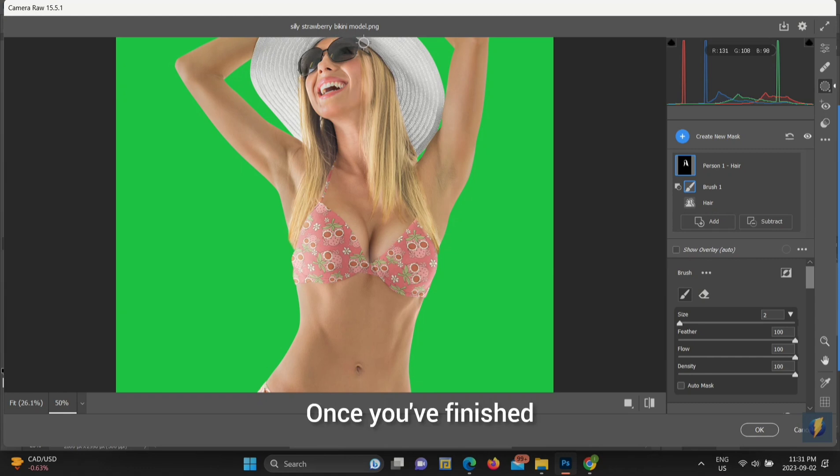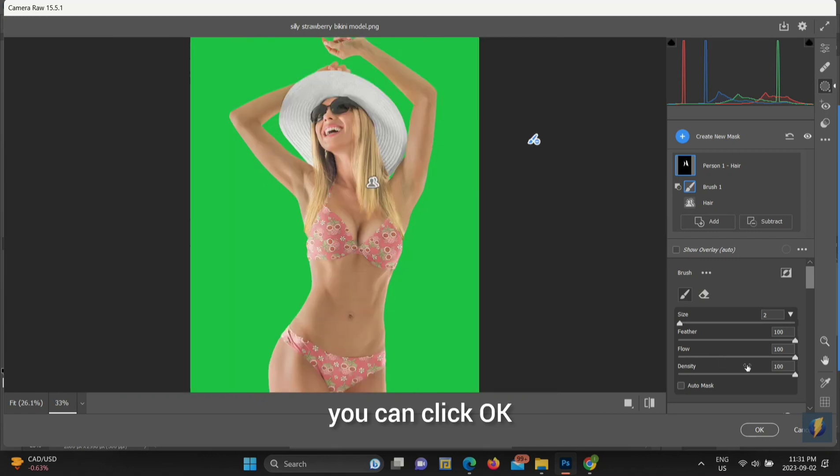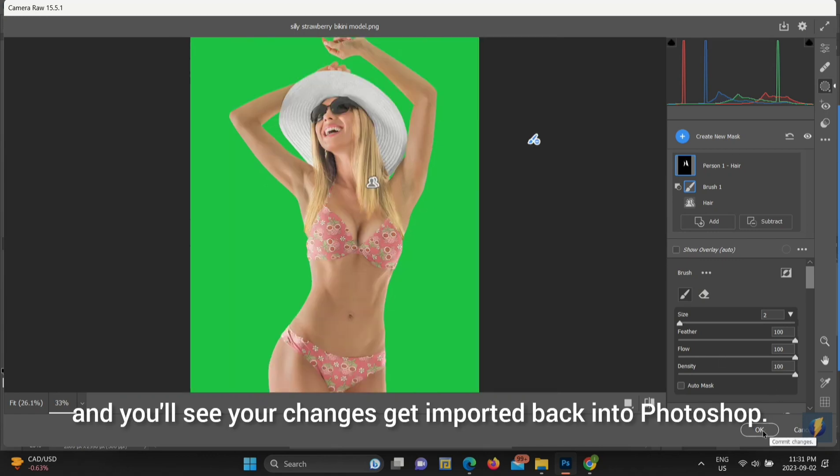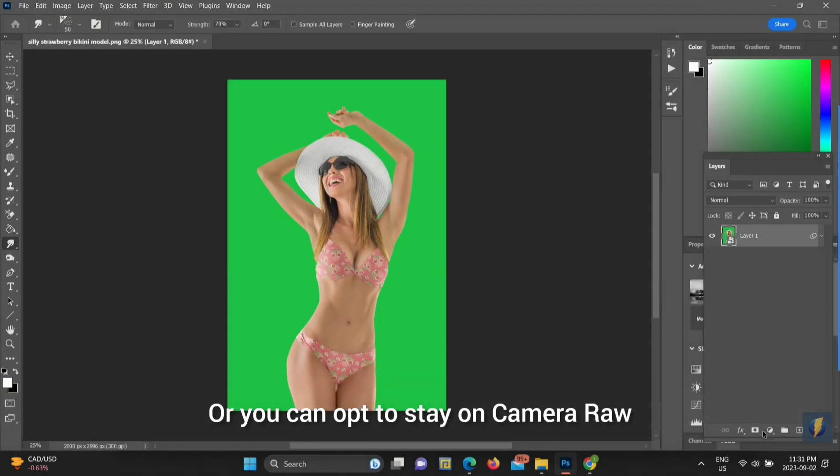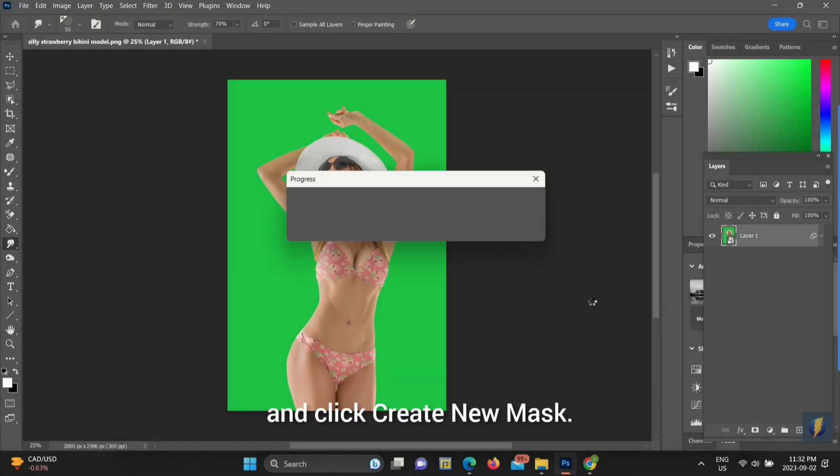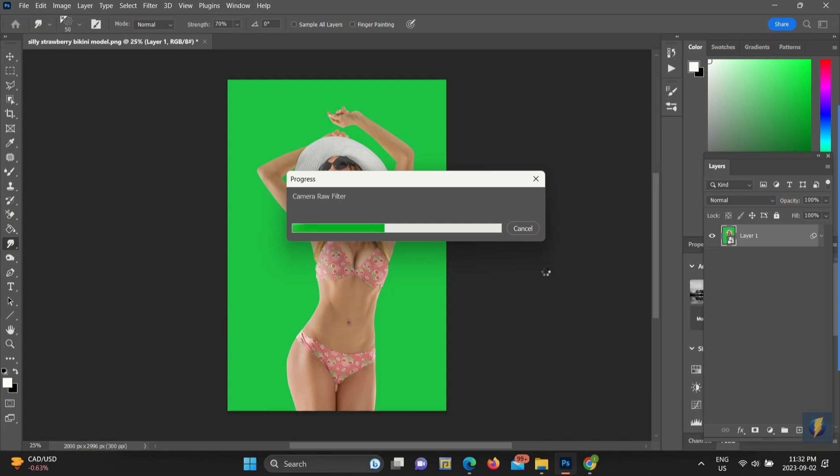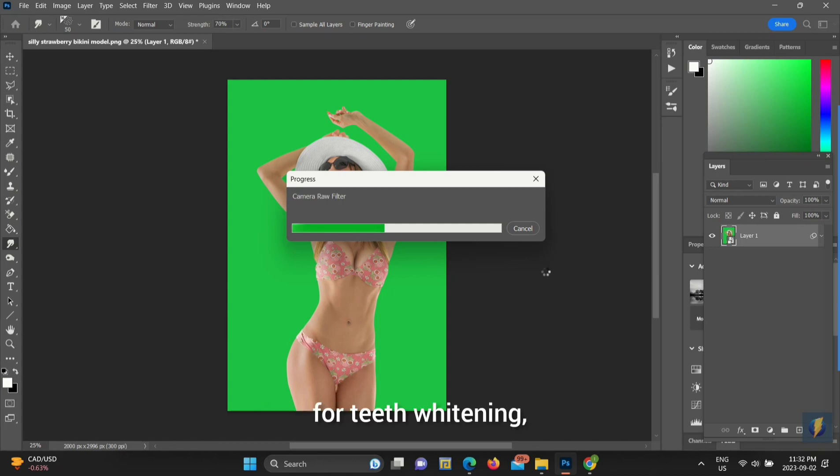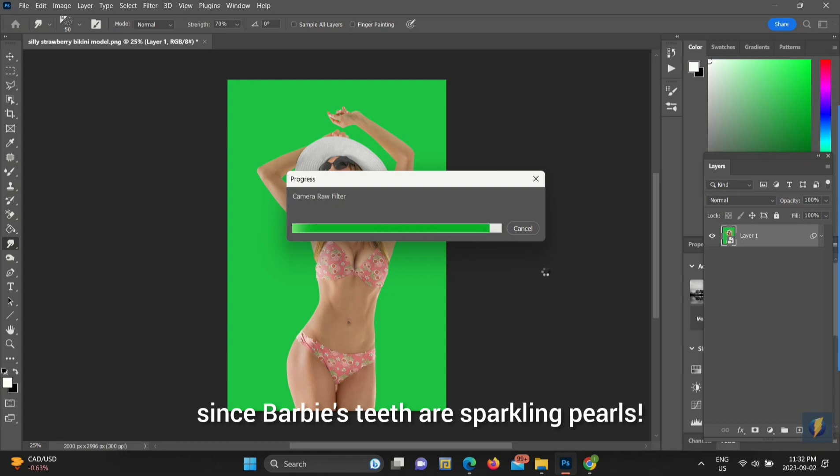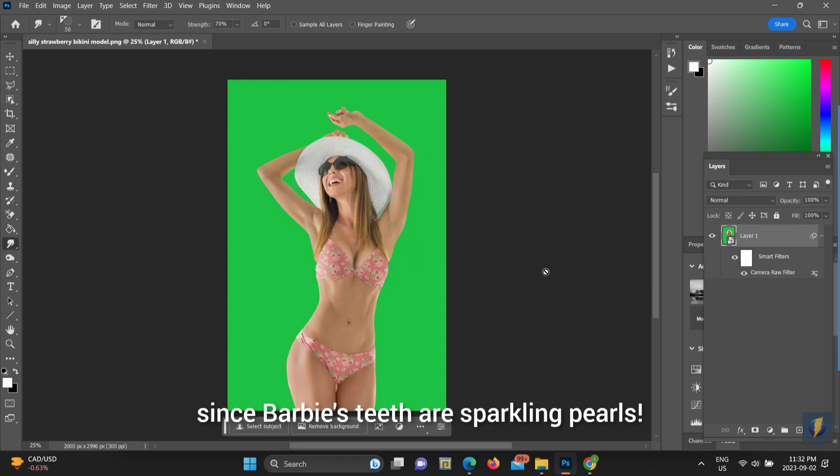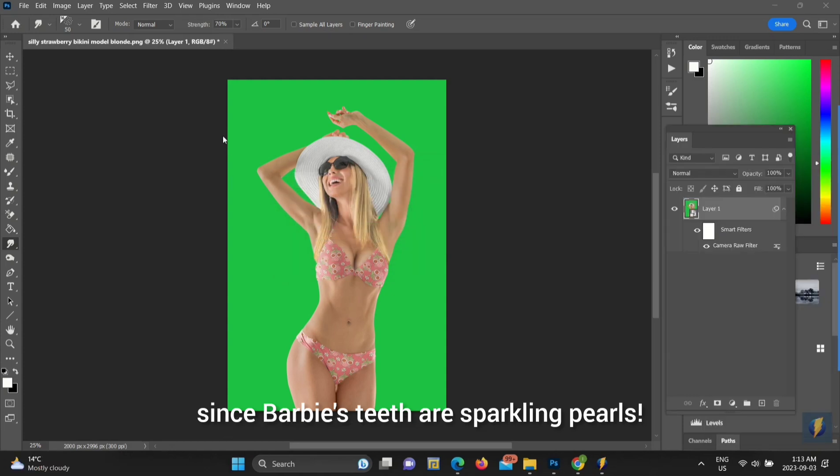Once you've finished, you can click OK and you'll see your changes get imported back into Photoshop. Or you can opt to stay on Camera Raw and click Create New Mask. Check another box, like Teeth, for teeth whitening, since Barbie's teeth are sparkling pearls.